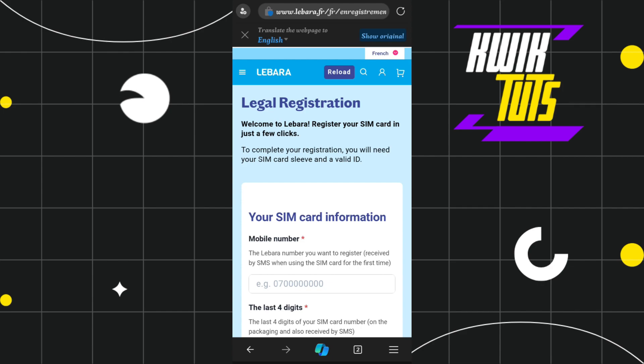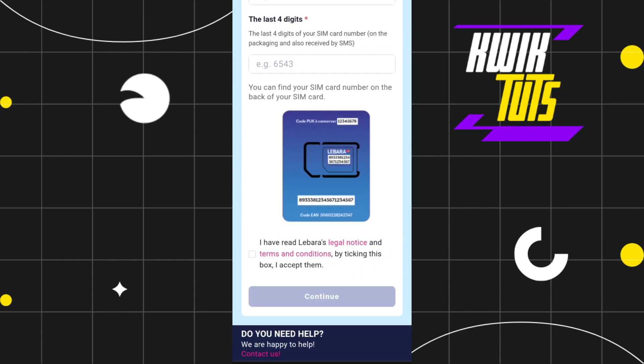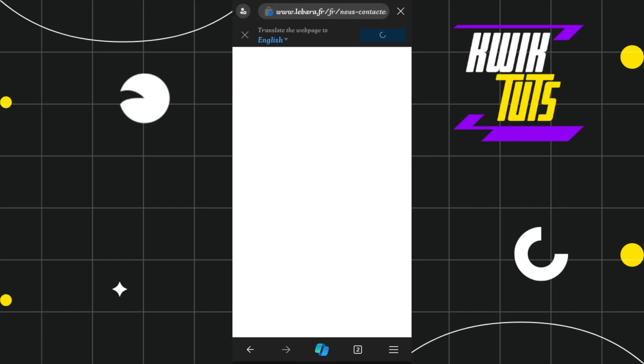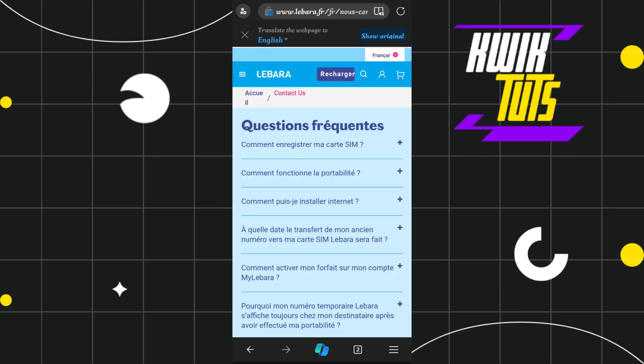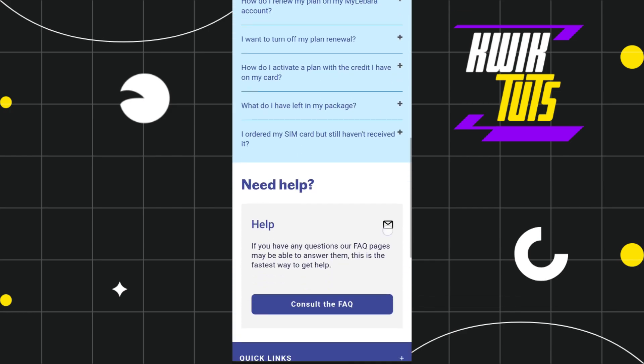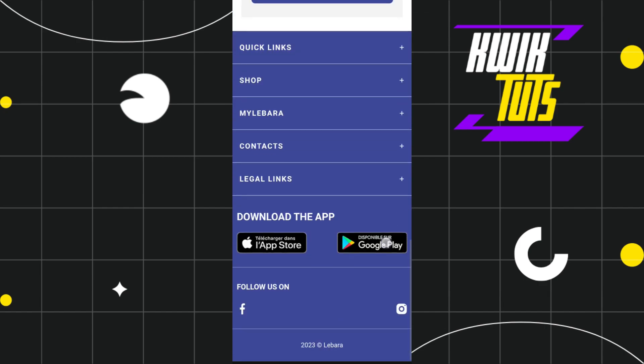If you face any problems during registration, click on 'Contact Us' at the bottom. You'll be redirected to Lebara's official help page where you can select the chat option to resolve your issue.